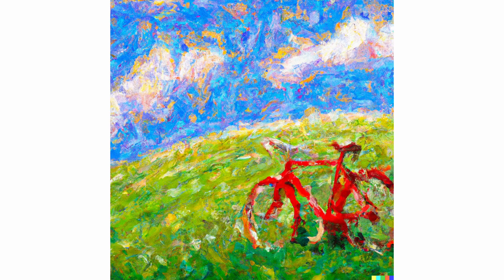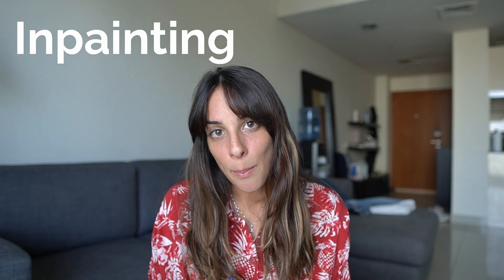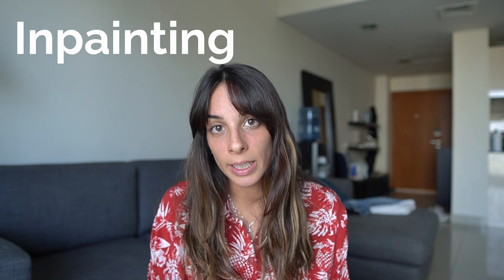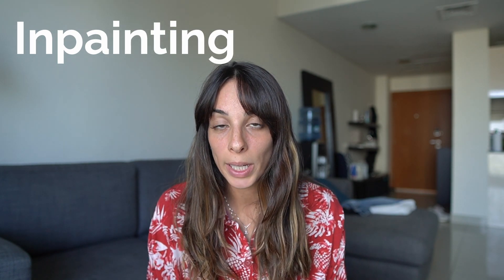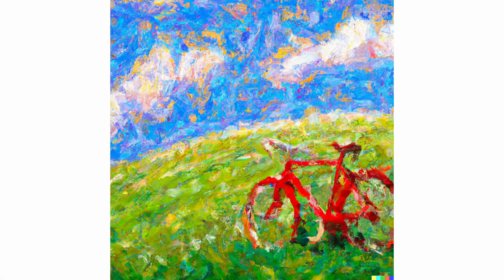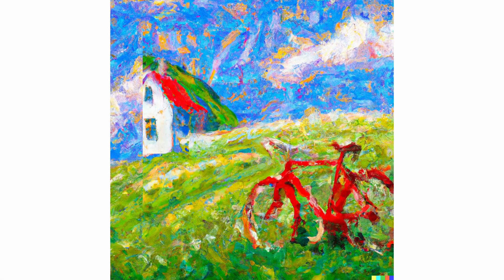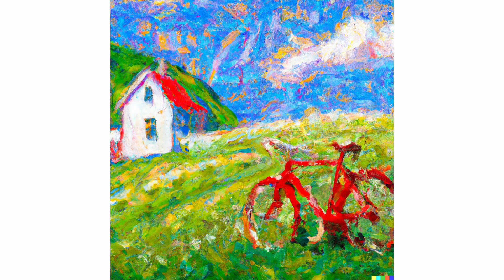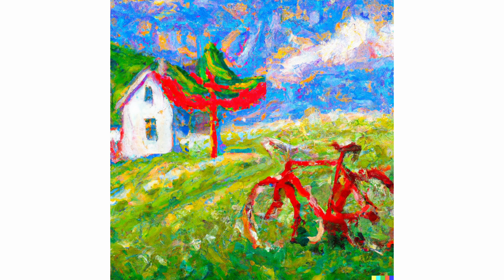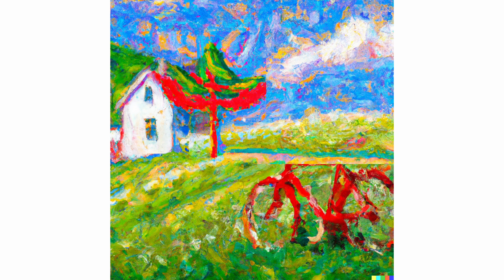So let's begin by explaining what inpainting and outpainting are because sometimes they are confusing. Let's assume we generate an image of a red bike on a hill and after generating it we are not completely happy with that. With inpainting we can modify the image by adding, removing or changing little details in that picture like we want to add a house, hide a tree or remove the bicycle.